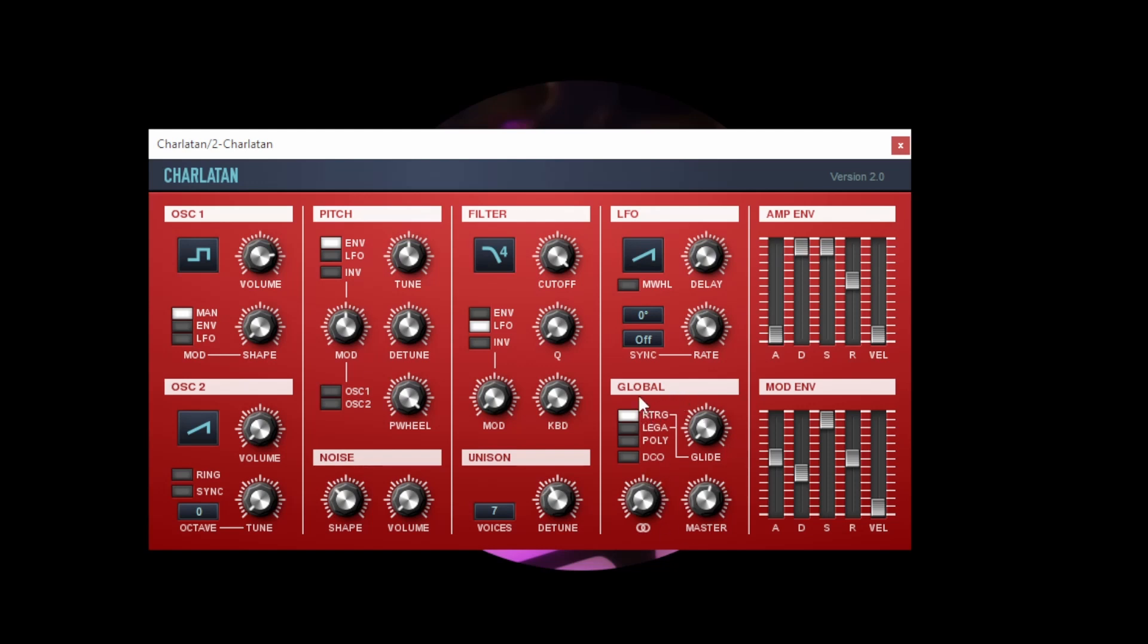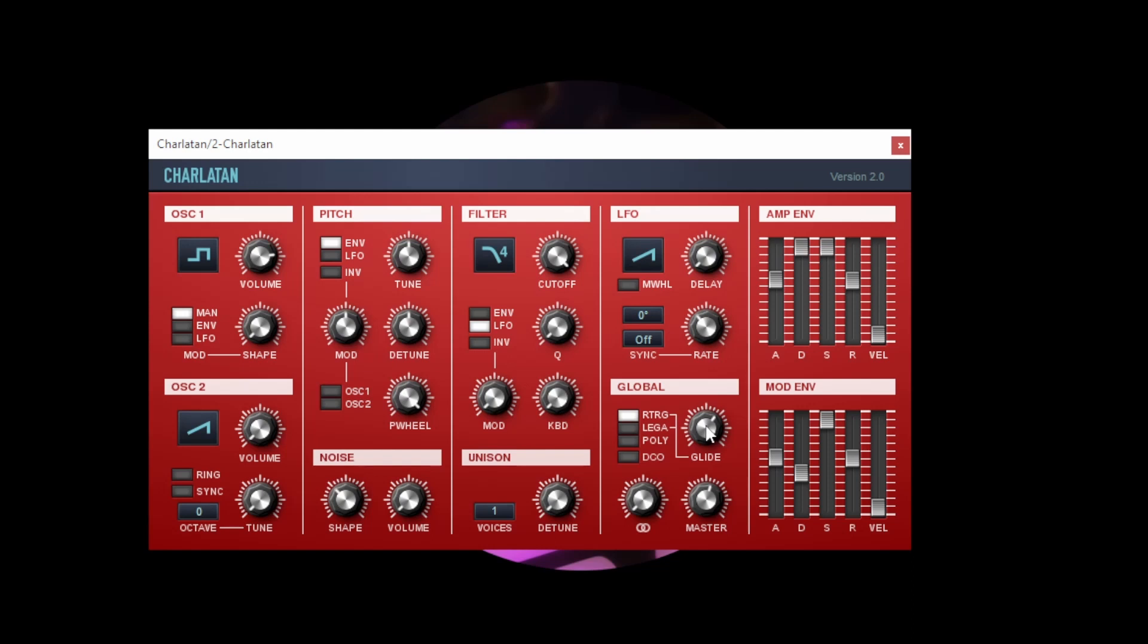And the last control that we've got here is the global section on this synth. Poly means that we can play multiple notes at the same time whereas by default this synth is a mono synth and this glide control slides the pitch between the first note that's played and the second note that's played and increasing the glide increases the amount of time it takes for that slide to take place. Legato mode means that the slide only takes place if two keys are pressed at the same time. By performing on the keyboard carefully you can create that slide manually or avoid it entirely if you don't press two keys at the same time.